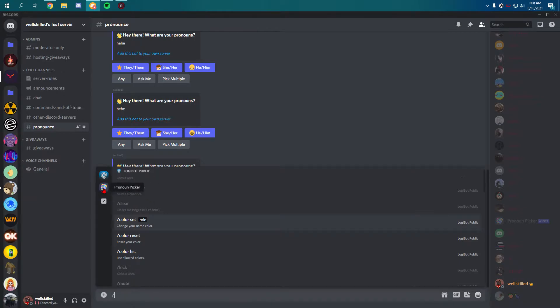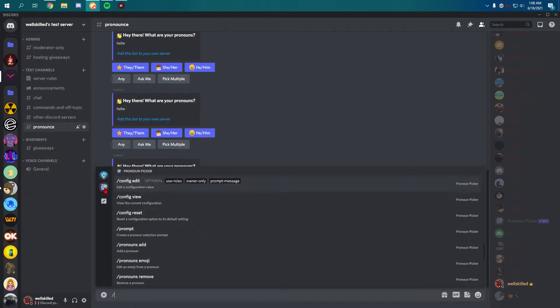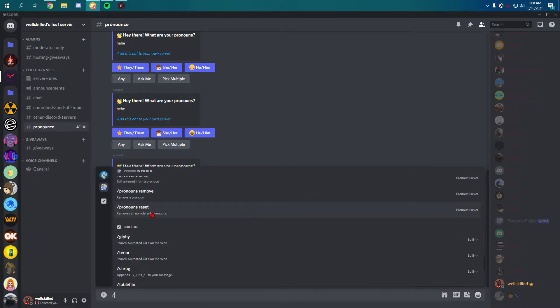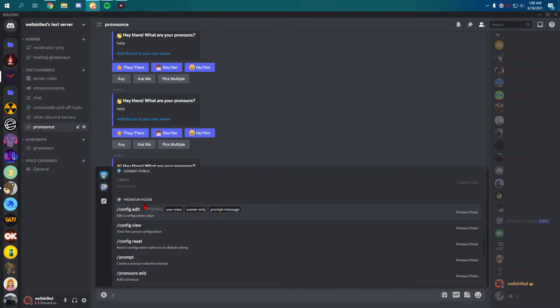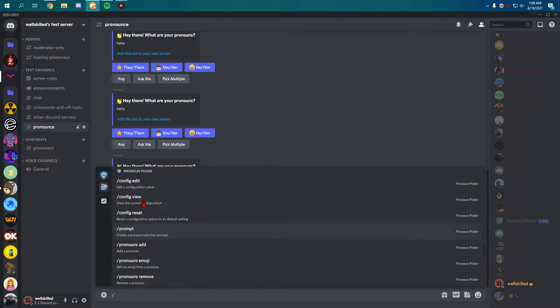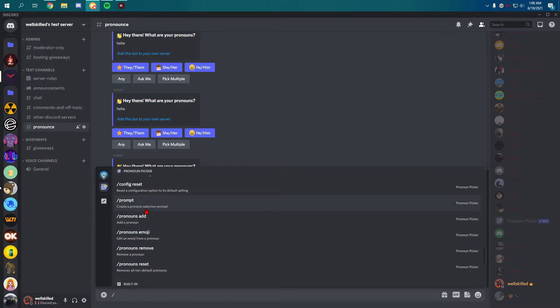To use this bot simply type slash pick up. Pronoun Picker and you can use a bunch of commands.